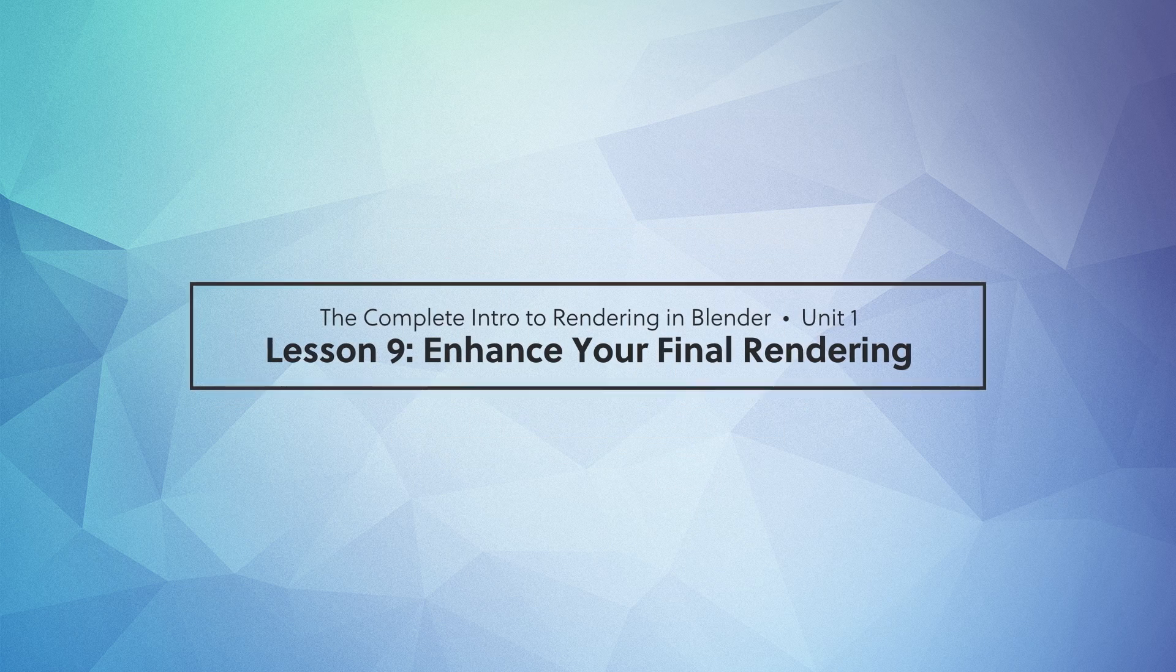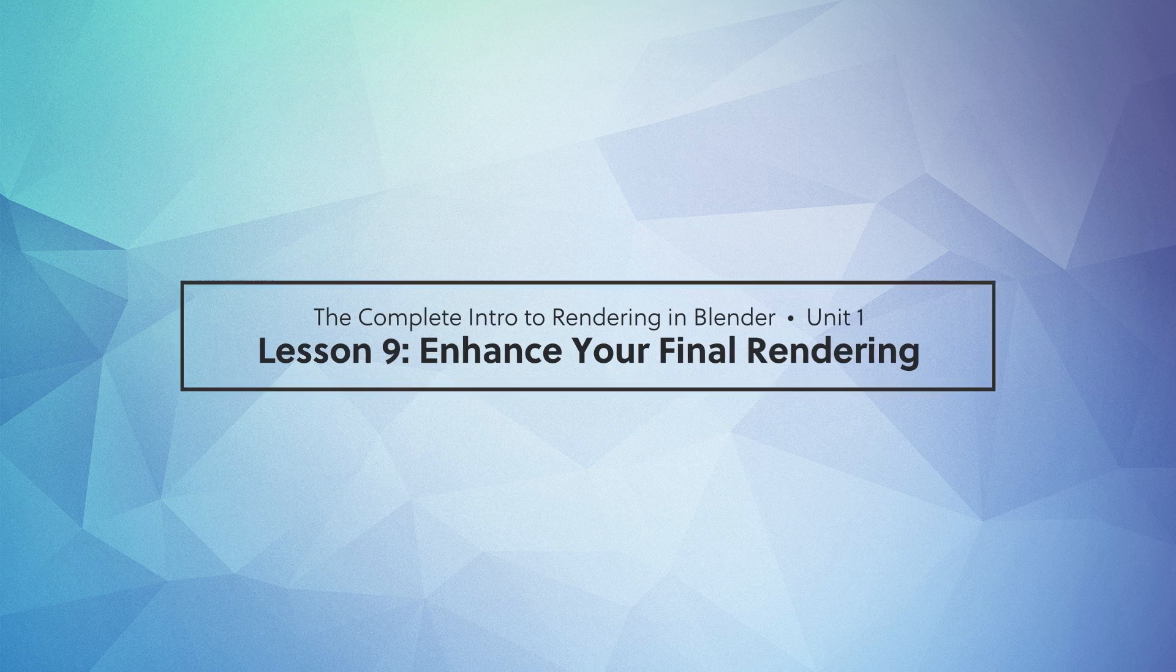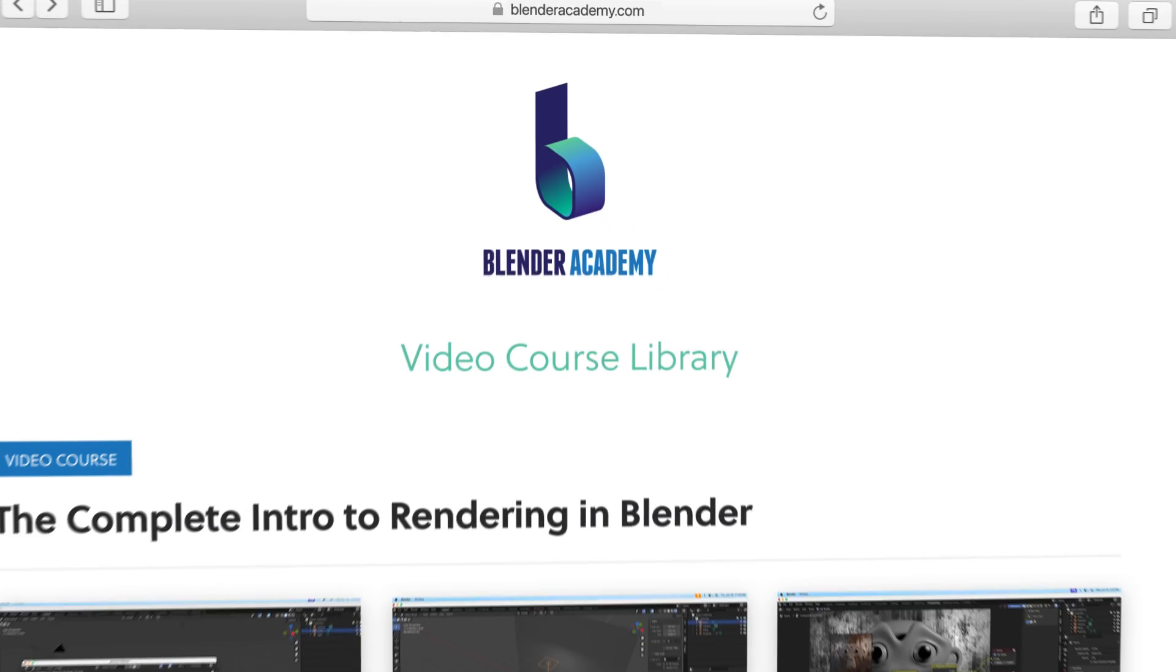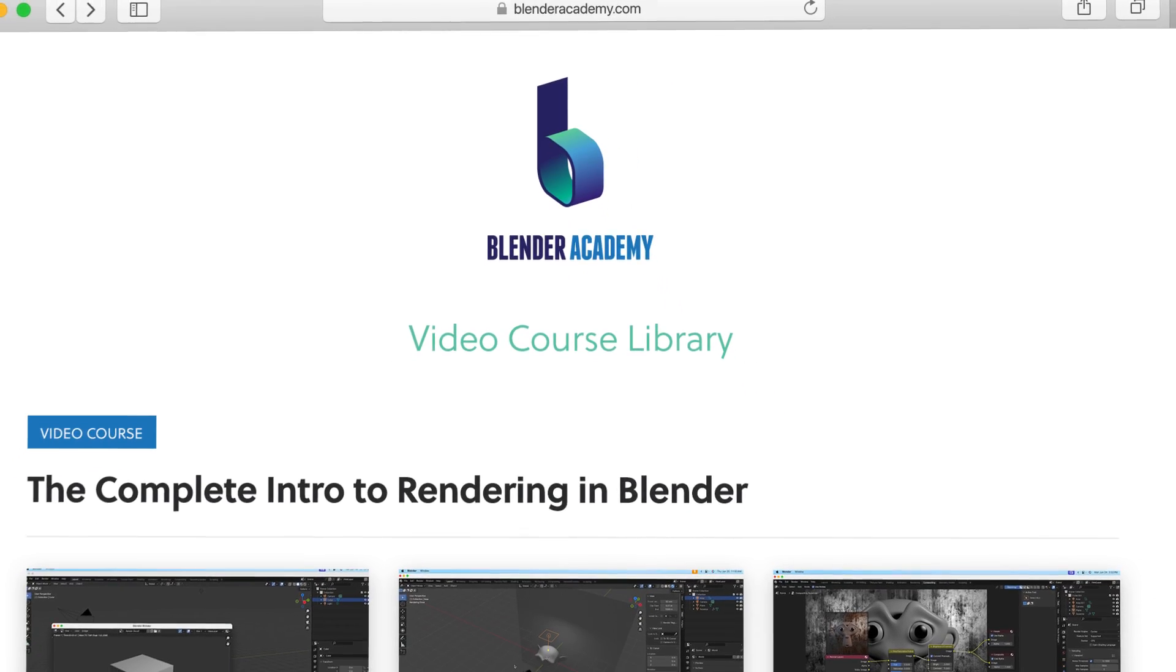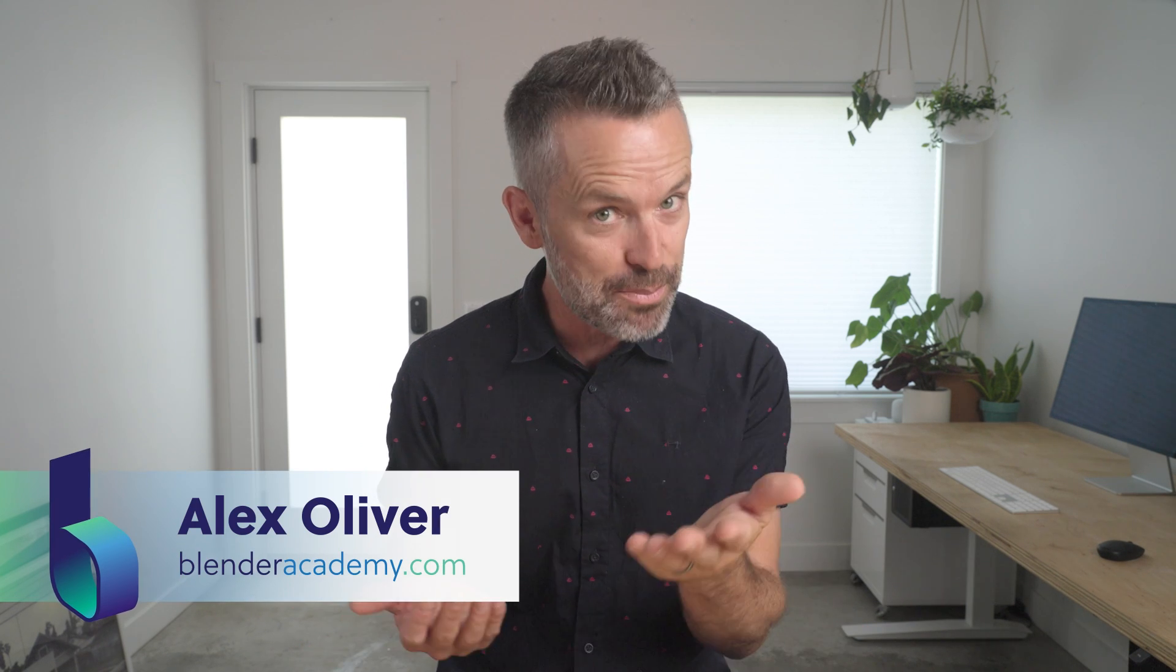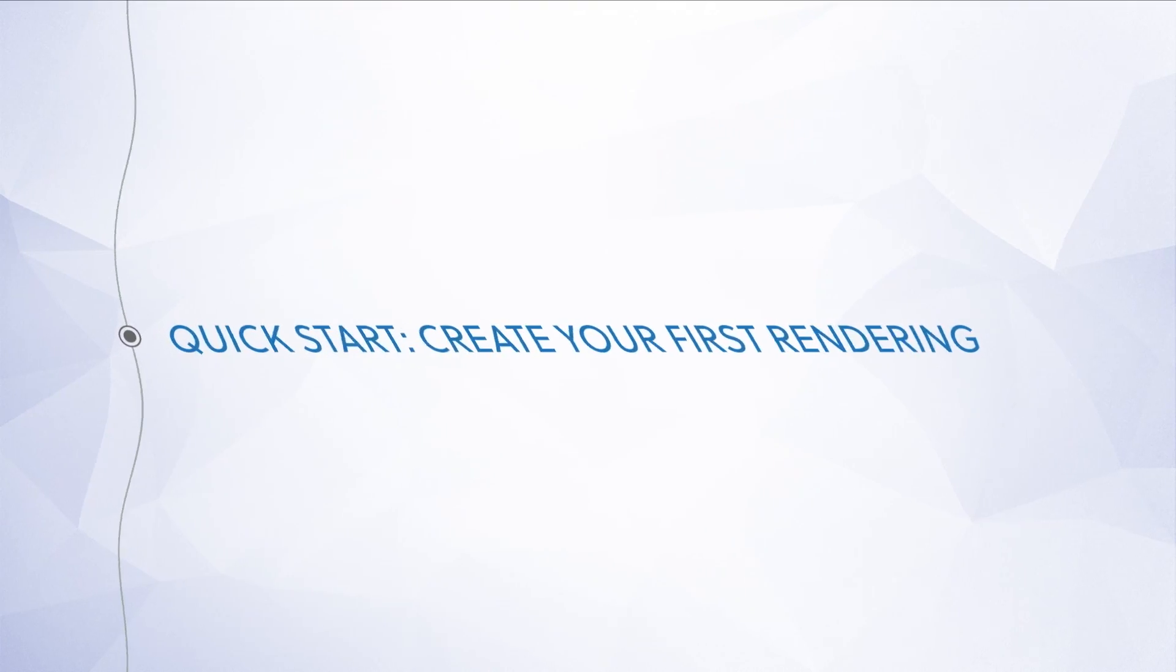Welcome to the next lesson in our complete intro to rendering in Blender course. Quick reminder, we're offering the entire first unit of our course for free for a limited time here on YouTube. If you're new here, I'd recommend starting at the beginning of the course. I've added a link in the description. Alright, go ahead and open up Blender and let's jump right in.